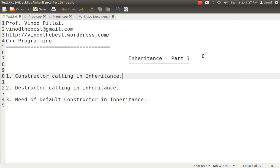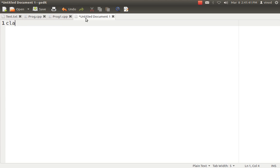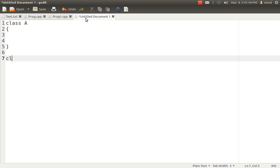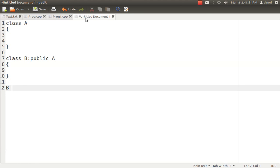Let's understand with an example. Suppose we have a class A and it is being inherited by class B. If I create an object and pass one argument, and we have the necessary constructors in the class, then what happens is that B's constructor is called, but before B's constructor executes, it will call A's constructor. If A has a default constructor, it will be executed. If that is not the case, then B should call the appropriate constructor of A. If that is also not the case, then A should not have any constructor.